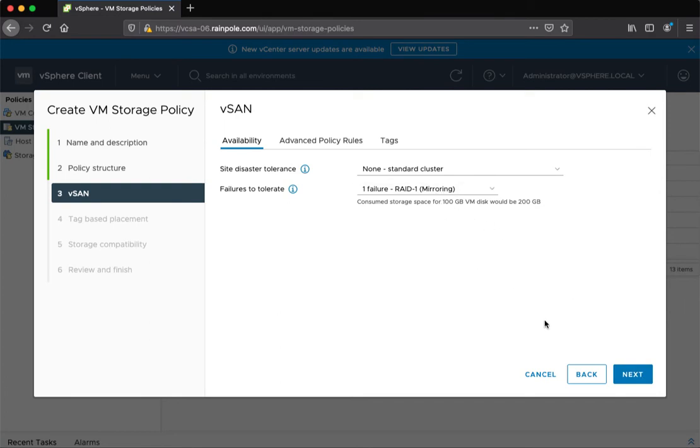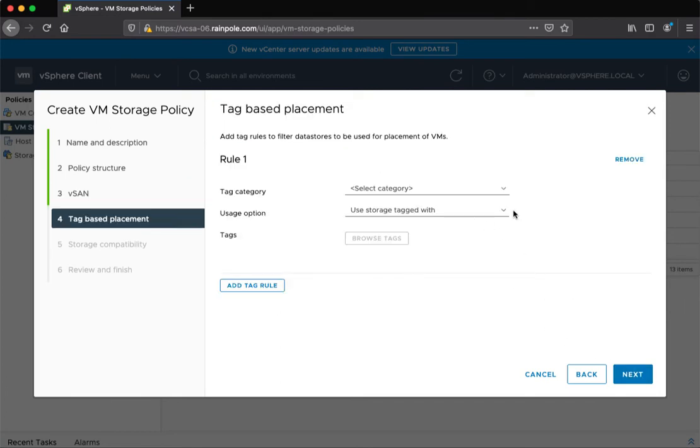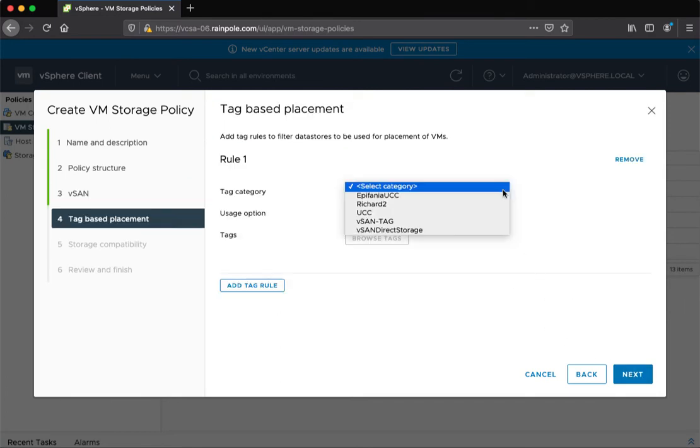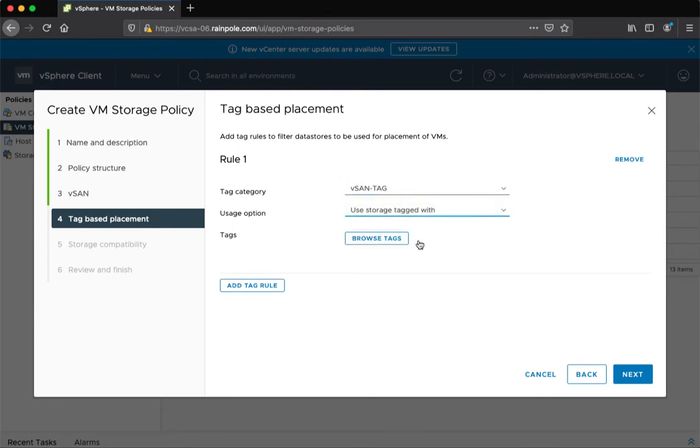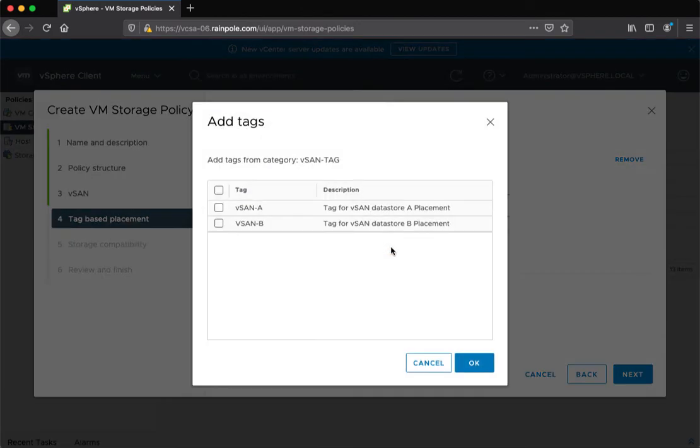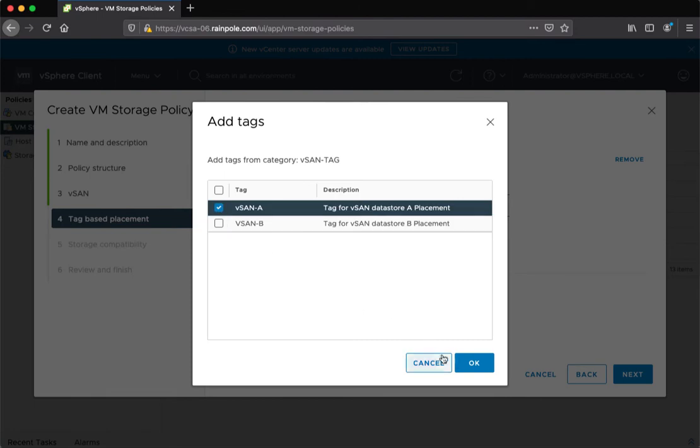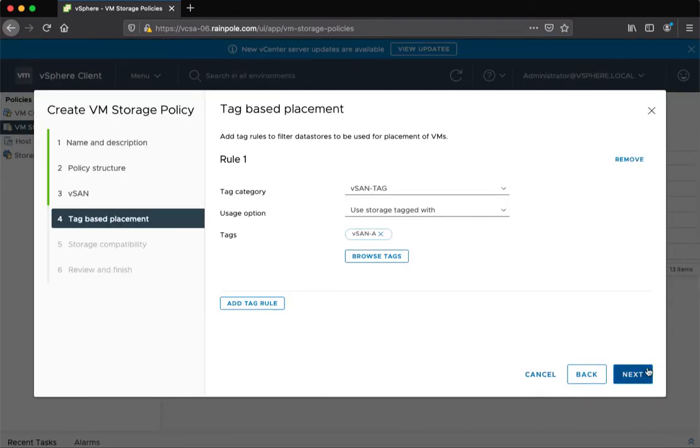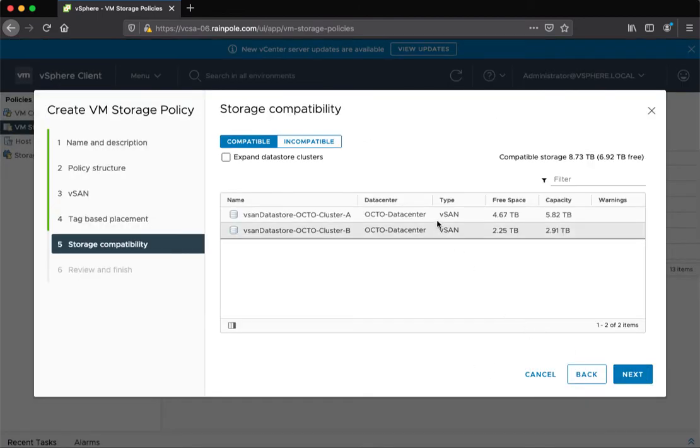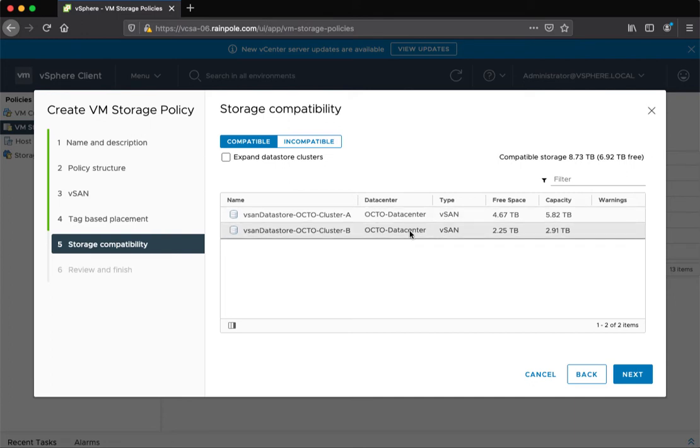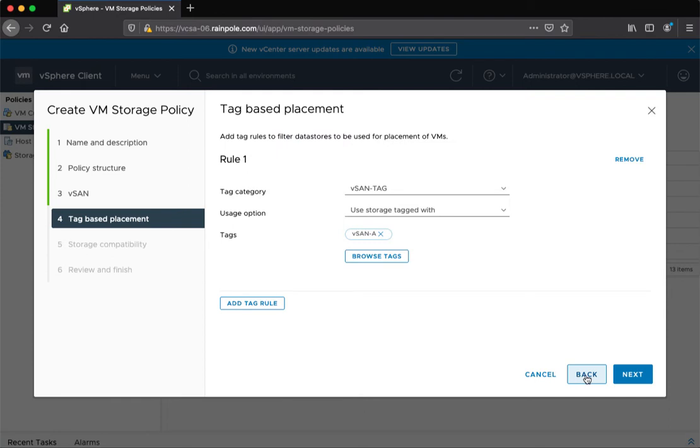Again, I will leave this at the default RAID1. It doesn't matter now which vSAN tag I select. Because if I set it for A, you'll notice is that both data stores show up as compatible. That's because both data stores match either the vSAN availability rules or the tag based rules. So that's not what I want either.